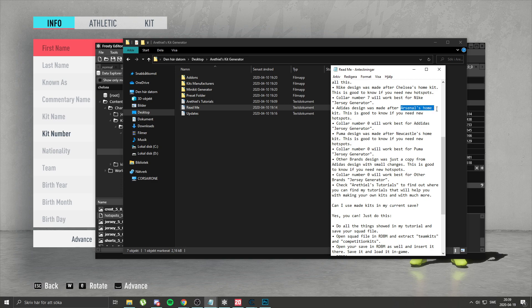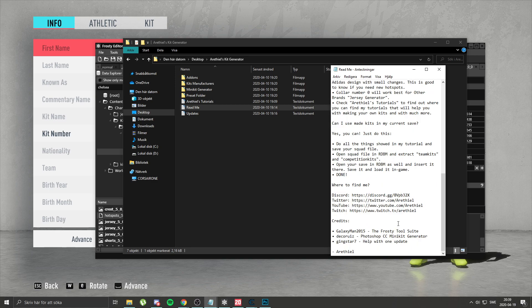It's based on Arsenal's home kit. So you just go to Arsenal's home kit hotspots, and the same applies for other brands. Use Arsenal's home kit and your kits will be spot on pretty much.